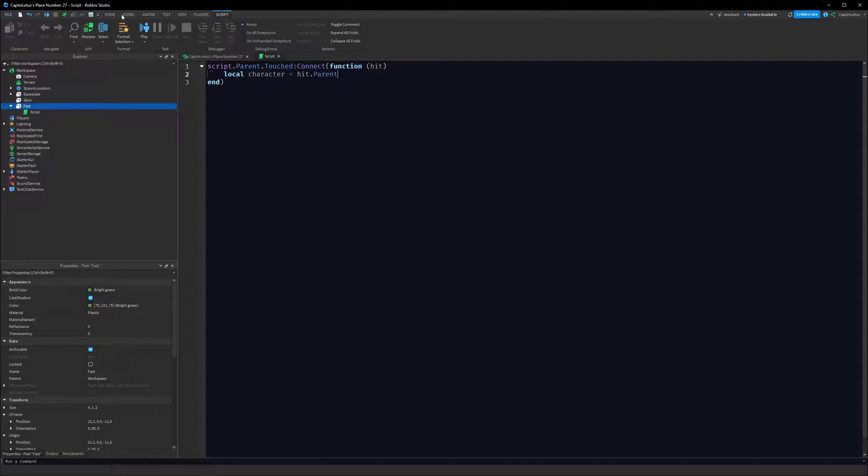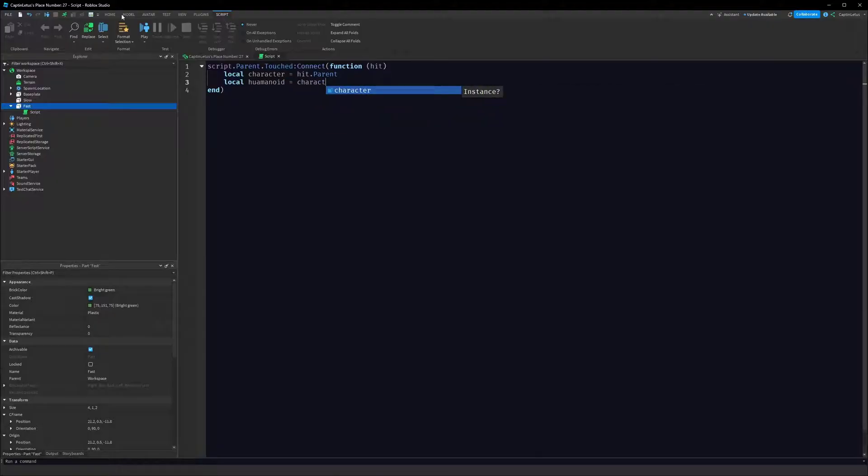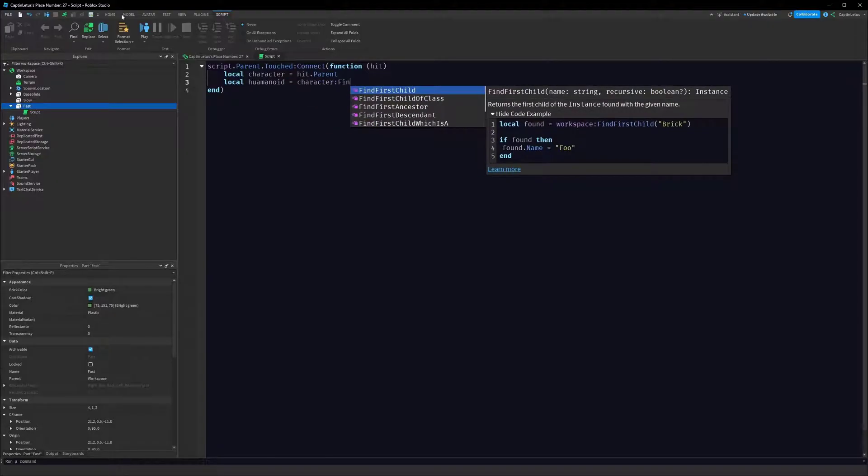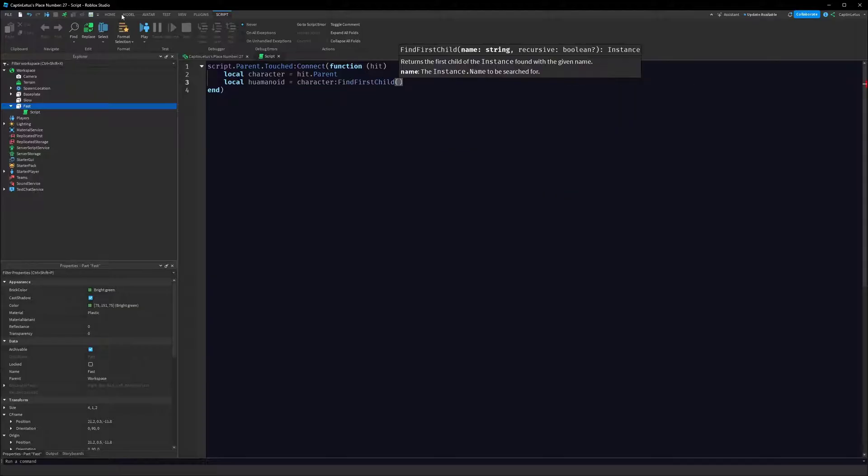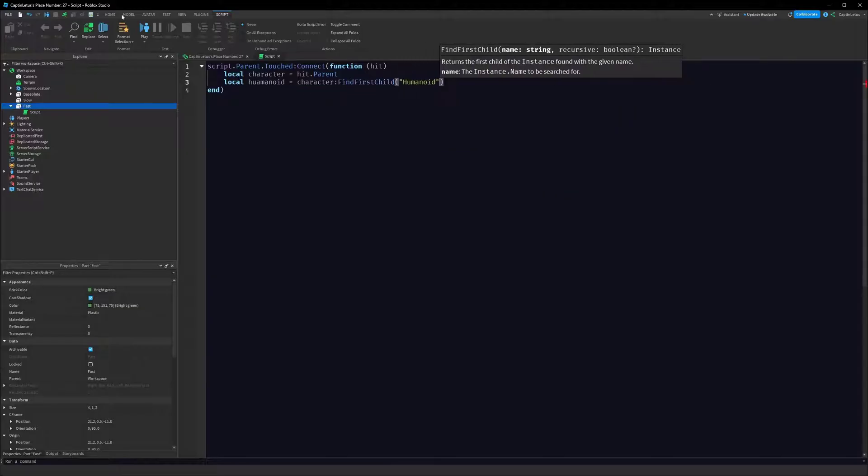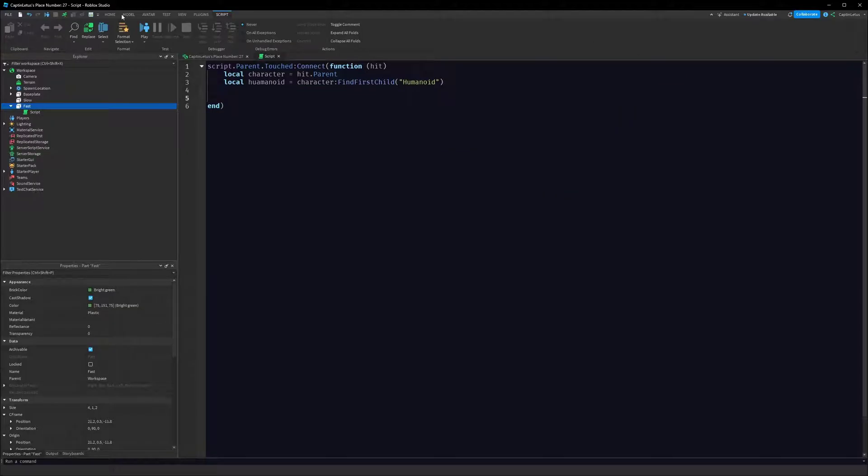So if our character's leg touches the brick, our leg.parent will be our character. Within our character we get the humanoid, and we can say here character:FindFirstChild("Humanoid"). We have to remember Roblox games are dynamic experiences - the thing that hit our brick might not actually be a character.